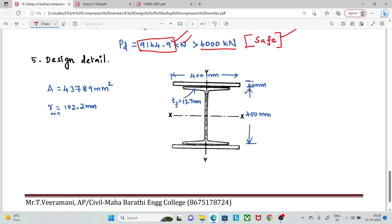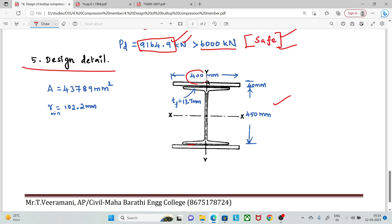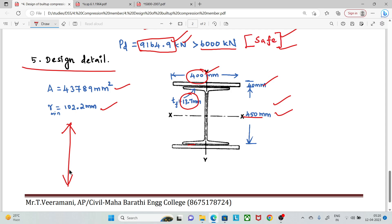Now let's confirm the design details. The built-up section consists of ISHB 450 with flange plates of 400 mm width and 40 mm thickness, giving an overall depth of 450 mm and flange thickness of 13.7 mm. The minimum radius of gyration R is confirmed from the section properties. The design is complete and the section is adequate.